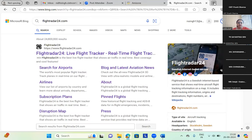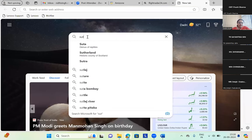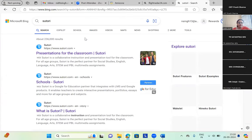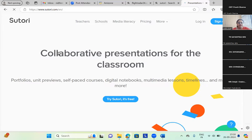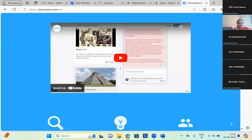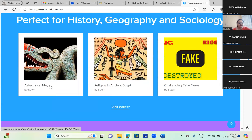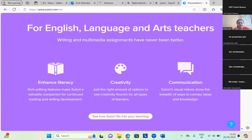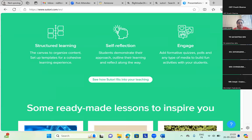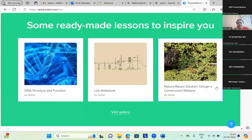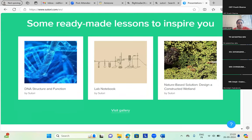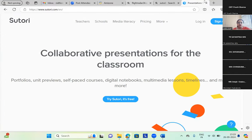And we are trying to understand where we want to establish a port, or what is the traffic flow at a particular place. Now let me show you Sutori. This is collaborative presentations for classrooms, teachers, schools, media literacy, and more. We have lots of things here — 'Watch and critical thinking, perfect for history, geography and sociology.' Then there are templates for STEM teachers — nature-based solution designer, constructed wetland, and lots of features. You can explore one for yourself.